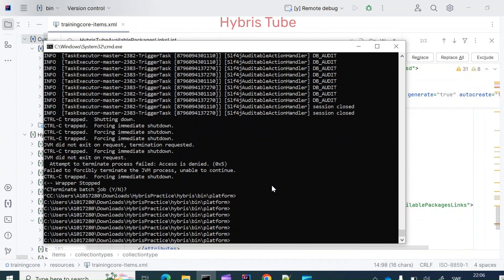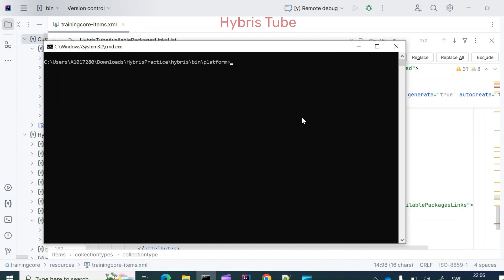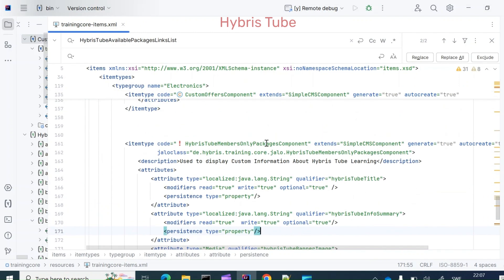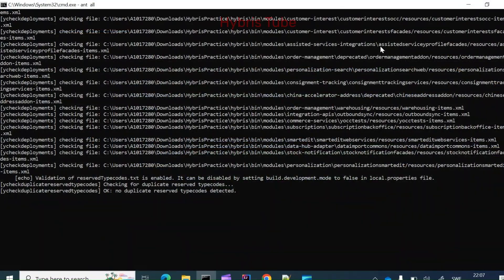Now the next step is to build our project. I will first bring my server down by pressing Ctrl+C, then clear my screen with 'cls'. First I fire the command 'set ant environment.bat' to set the ant environments, and then I build the project. Once the project build is completed, the corresponding model class will get created, and then we will start creating the custom controller and custom JSP page using that component model class.